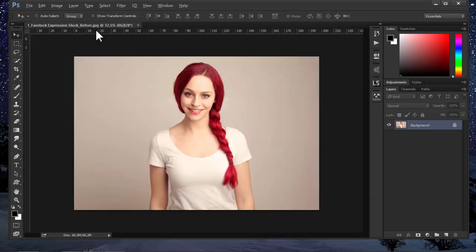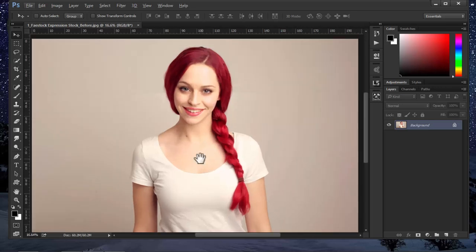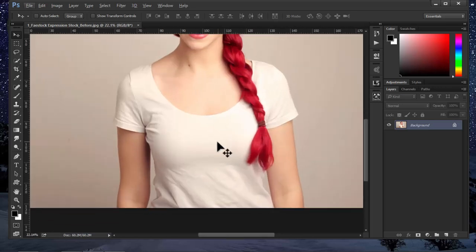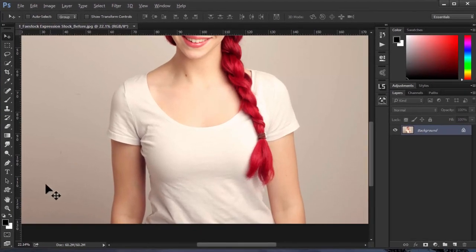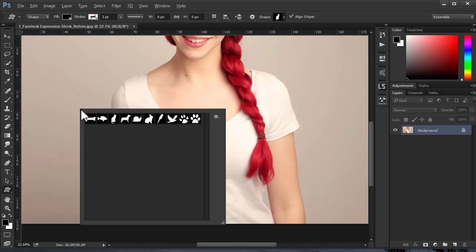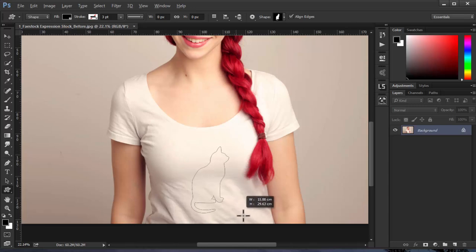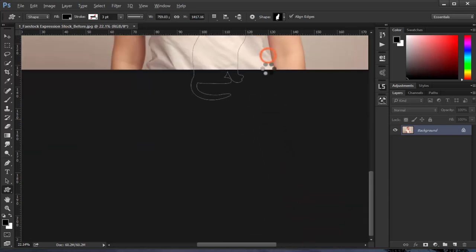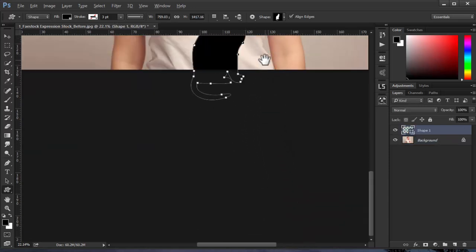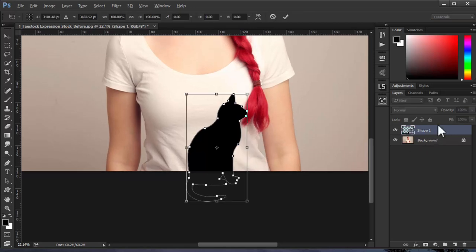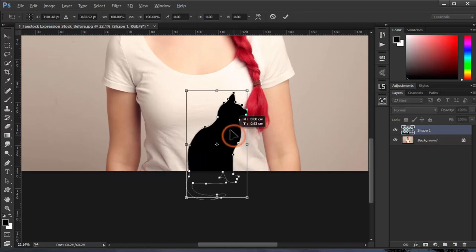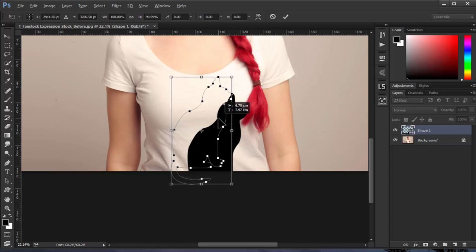When you open your image, add your design to it. I'm going to use a custom shape of a cat. You can add whatever design - maybe you have a vector design, a drawing you made, or a logo. For this tutorial, I'll just place this cat right here.